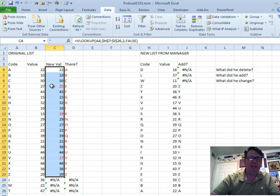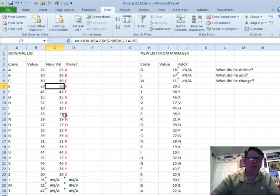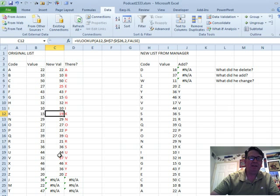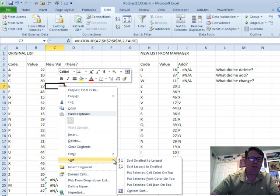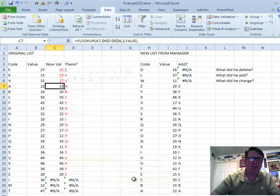All right, and then anything that shows up in red has been changed, the value has changed. I can go to this red cell, right click, sort, and we will put selected font color on top.